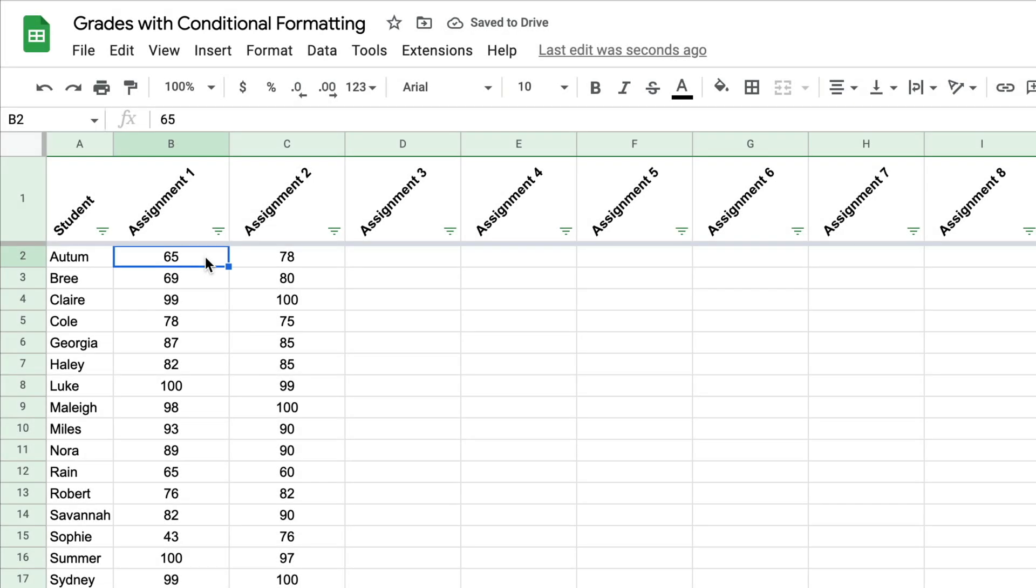Hey y'all, this week's quick tip is about conditional formatting in Google Sheets. This tip is for teachers, but anyone watching can learn very quickly how easy it is to change the color of text or a cell based on information that is in that cell.